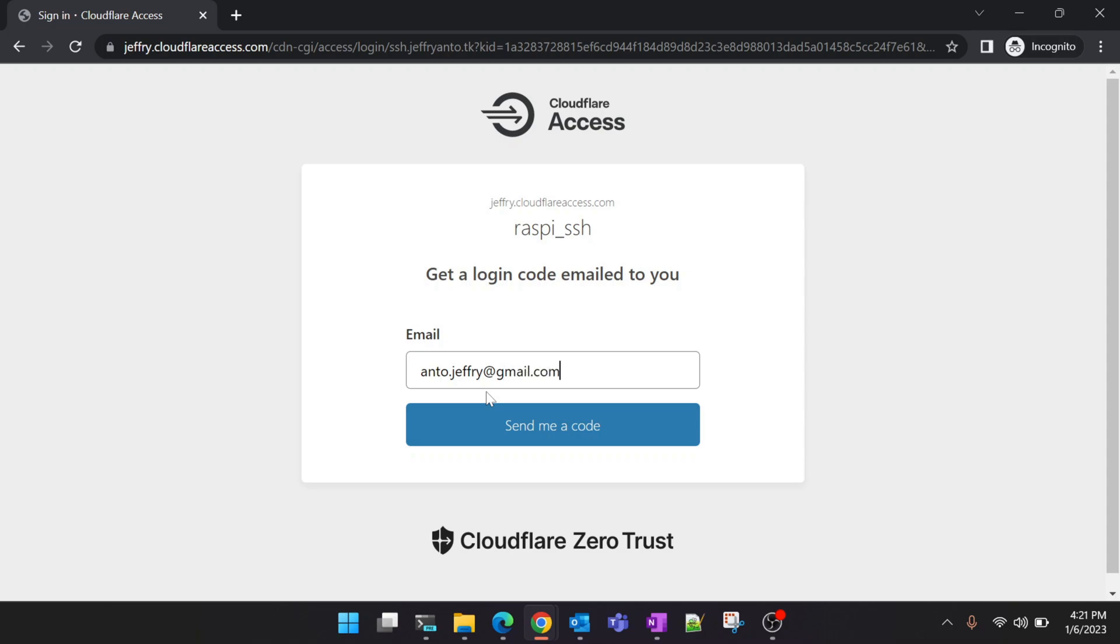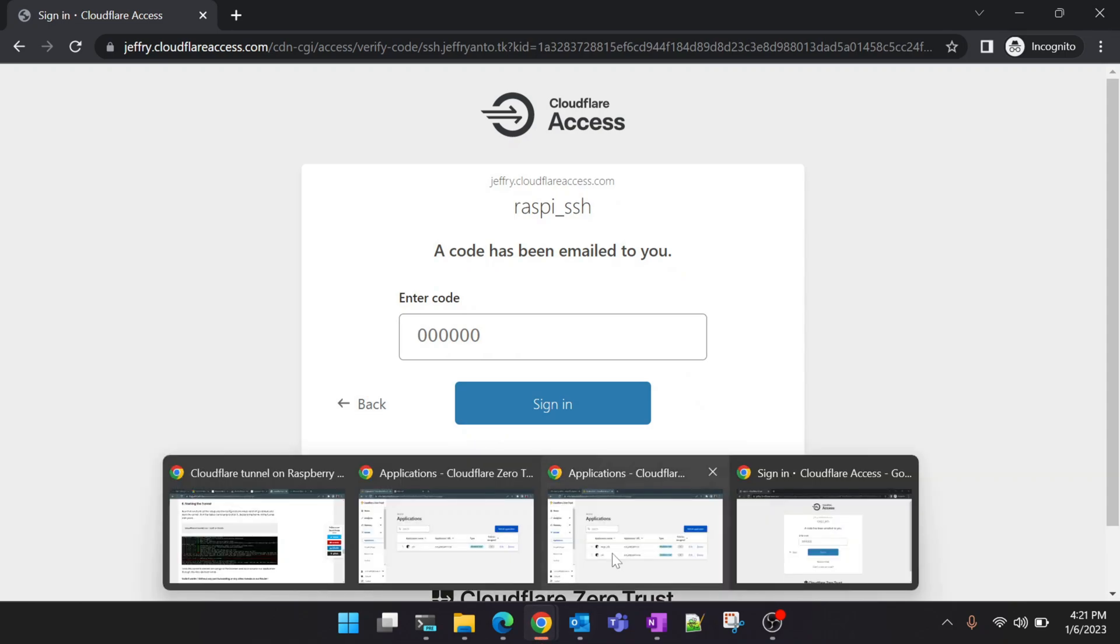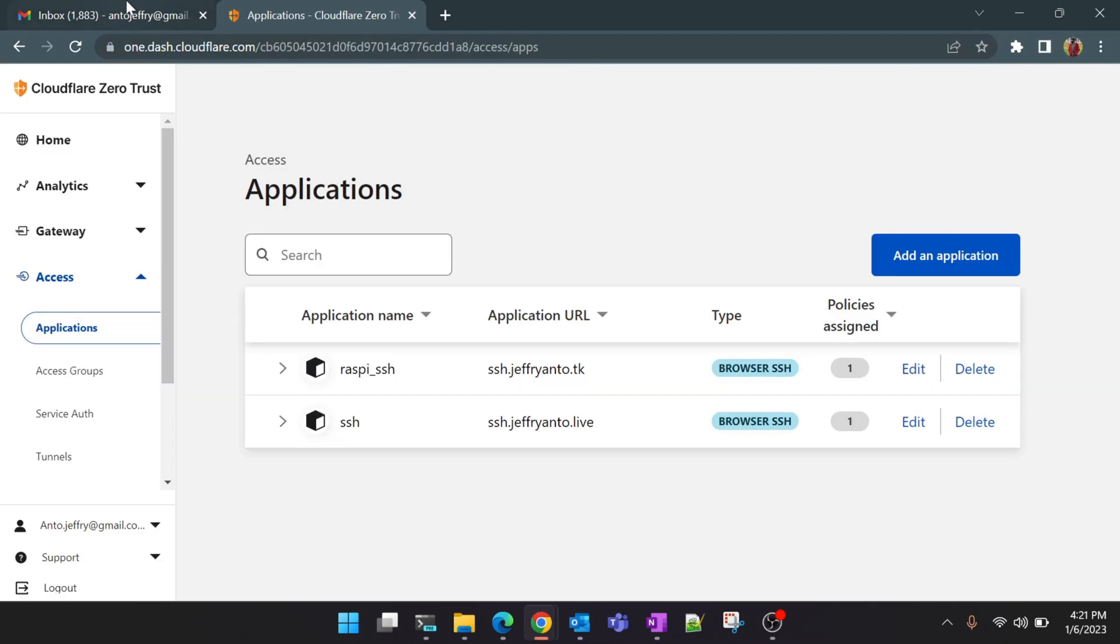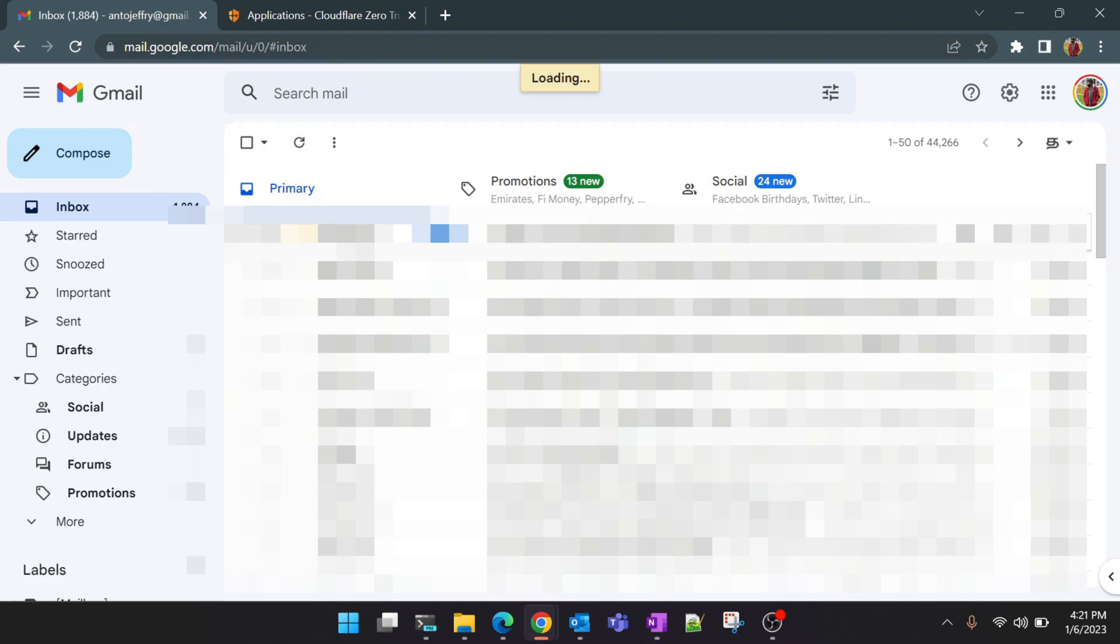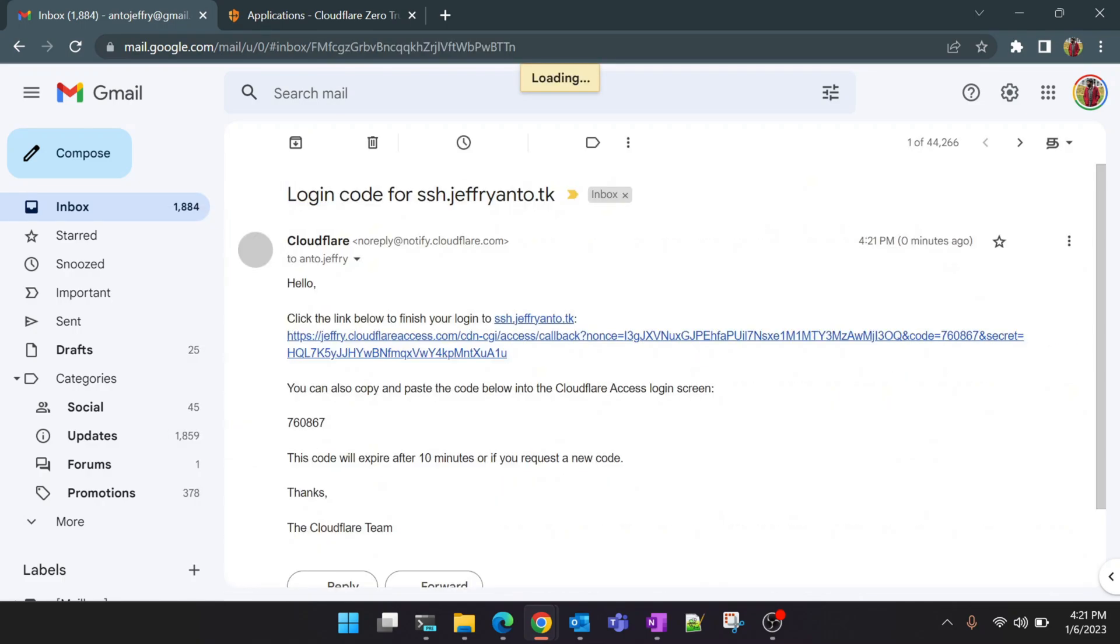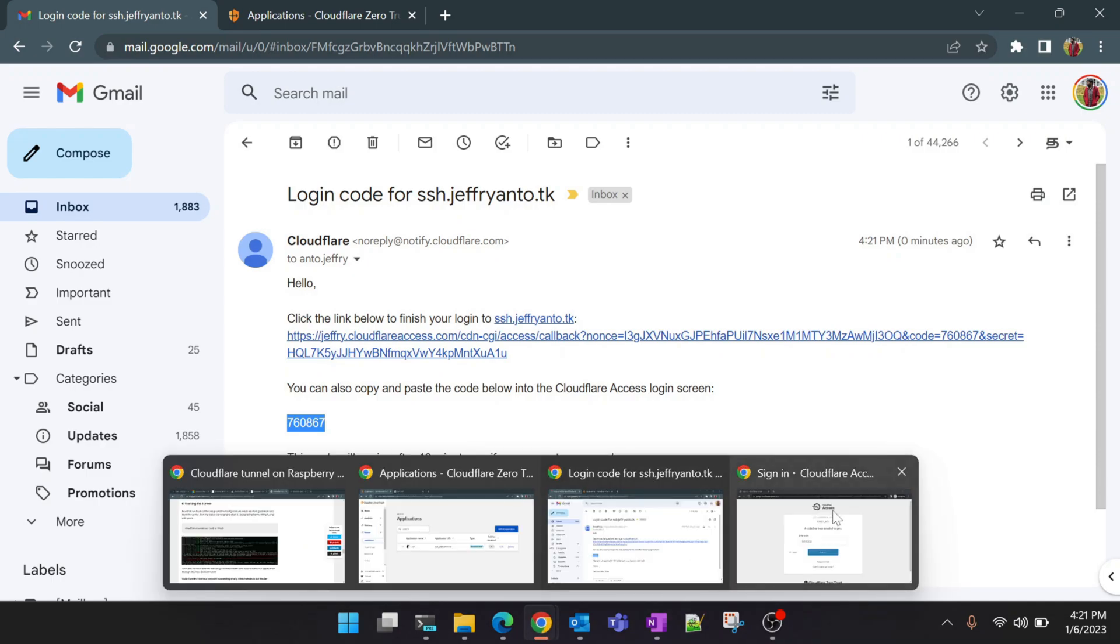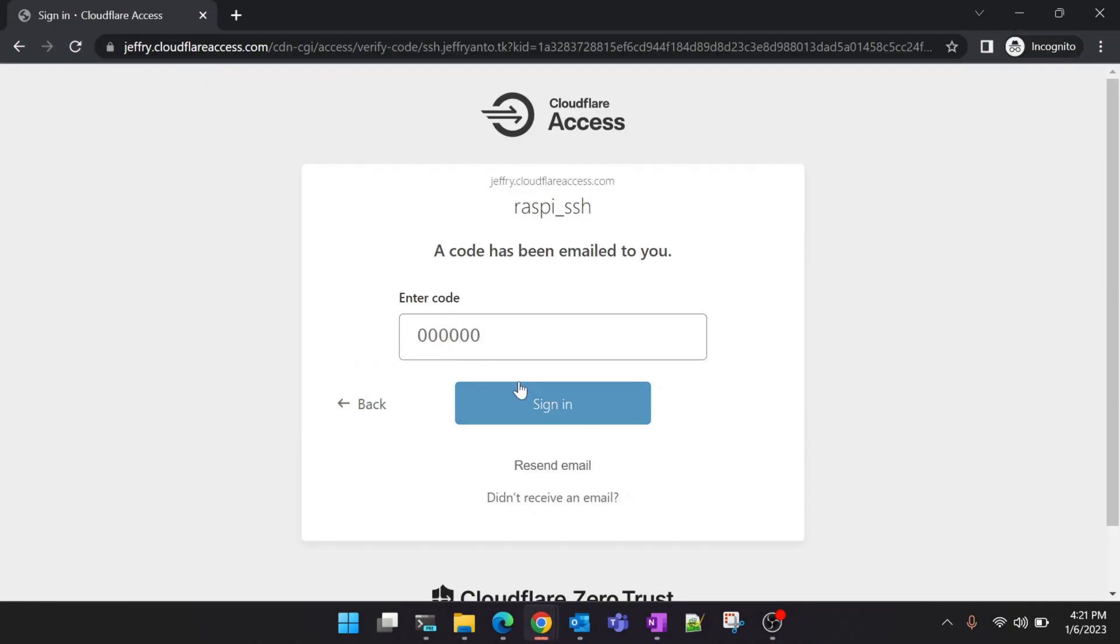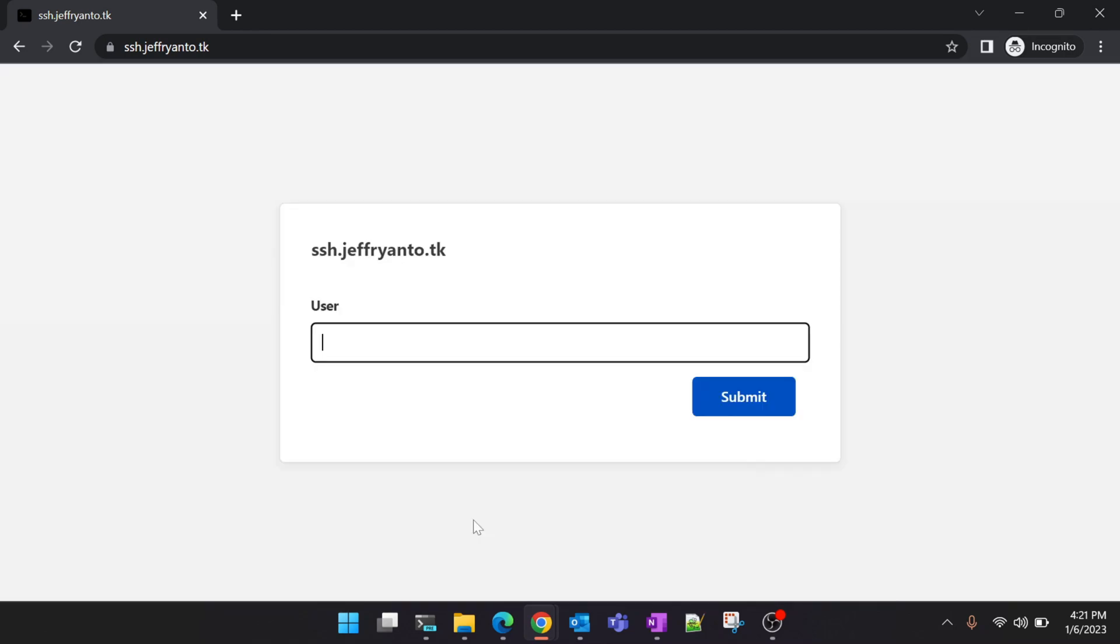Yeah, see now we can see the Cloudflare authentication page. Now we'll give our email ID. What this will do, this will send an OTP to your email address. Let us go back to our Gmail address and let's see if it's there. Yeah, you can see we just received a new OTP here. Just copy it. I will go to the new window which we logged in and click on sign in.